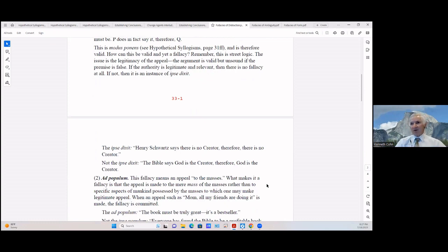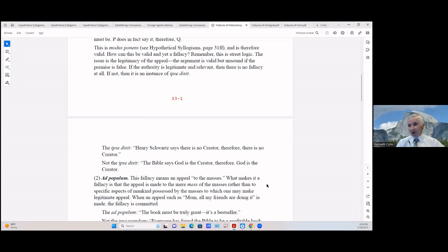The ipse dixit: 'Henry Schwartz says there is no creator, therefore there is no creator.' Not ipse dixit: 'The Bible says God is the creator, therefore God is the creator.' The difference is the reliability of the authority. Henry Schwartz may be a liar or have other purposes, but God is no liar — all that He said is truth. So God is the creator.